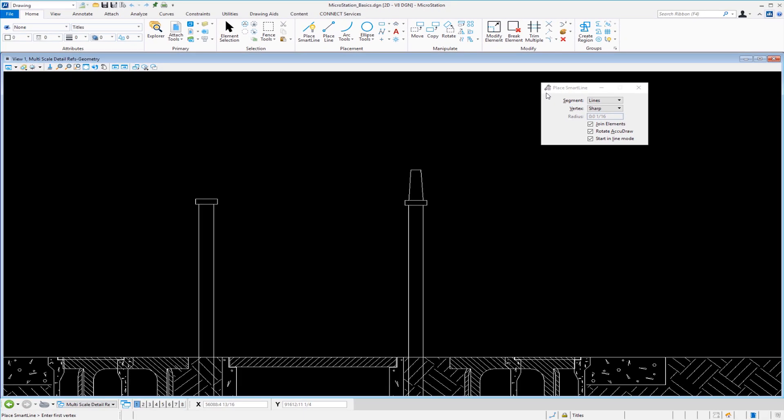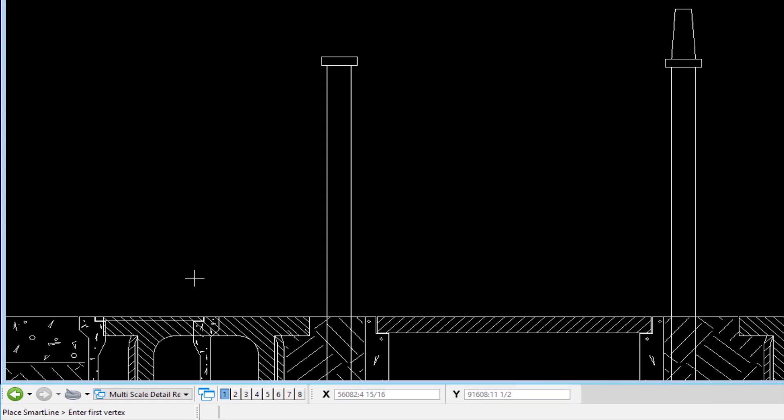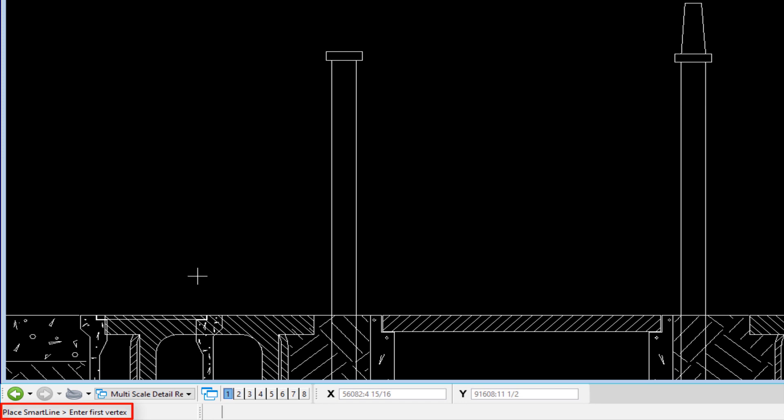The next thing you want to do is look at your status bar. This is in the lower left corner of your screen. It'll tell you the name of the tool you're in, confirmation, a greater than symbol, and then it'll prompt you for what to do next. In my case, it says enter first vertex. So I'll do that by doing a data, which is a left click.